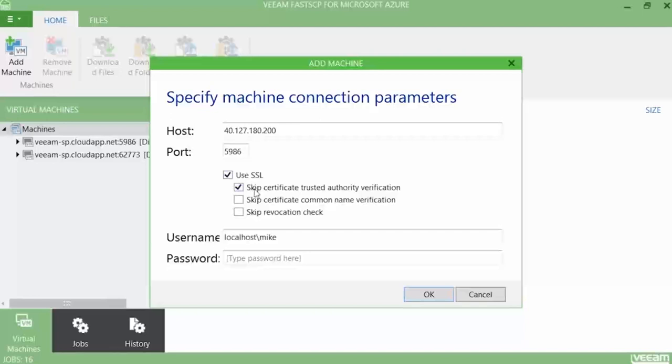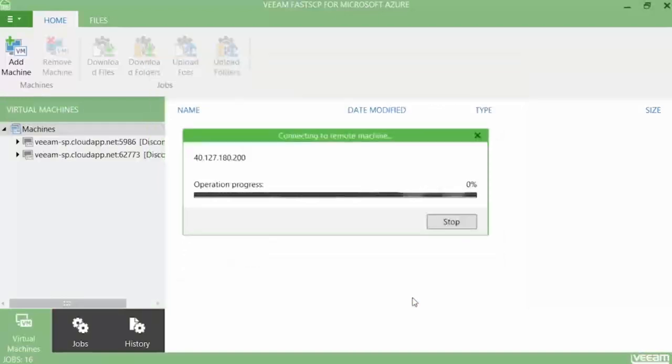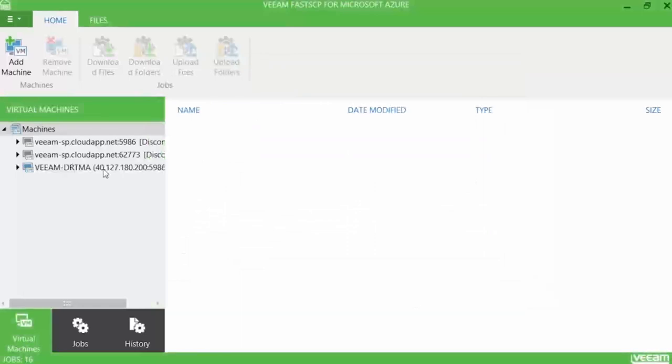Then you need to decide whether or not you're going to use SSL, although I would advise it strongly, and what security checks will be performed. Last but not least, you fill in the username and password for that virtual machine and press OK.